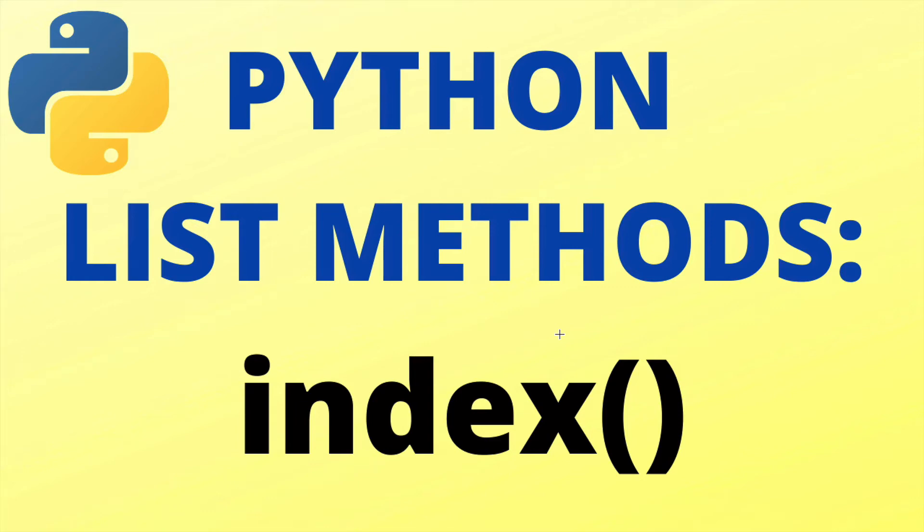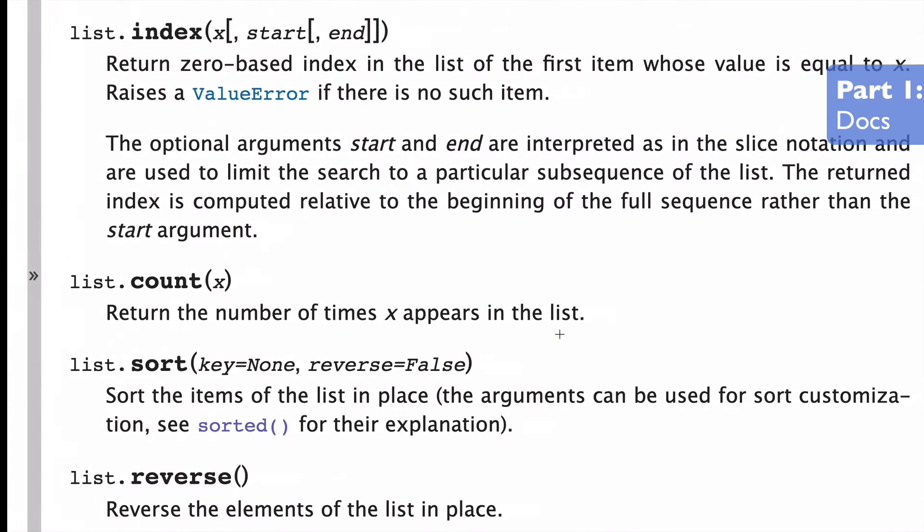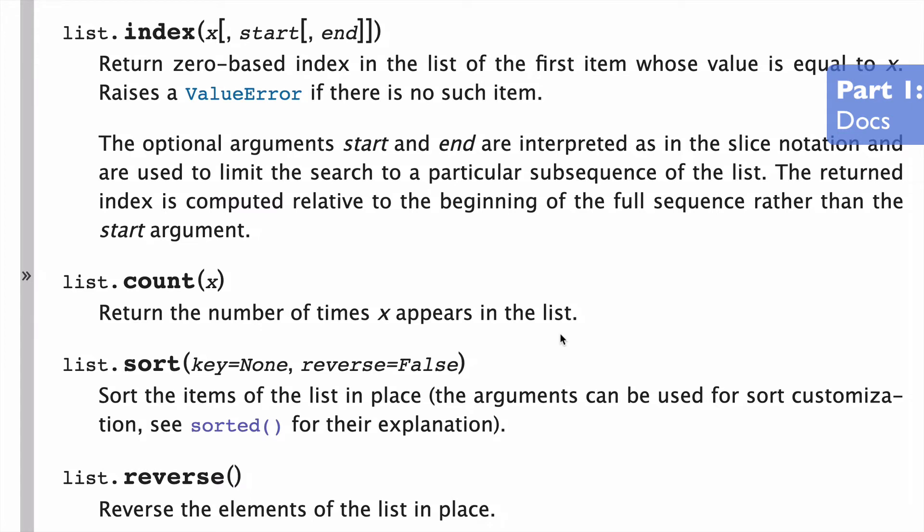Today, the index list method in Python. So let's start with a look at the docs.